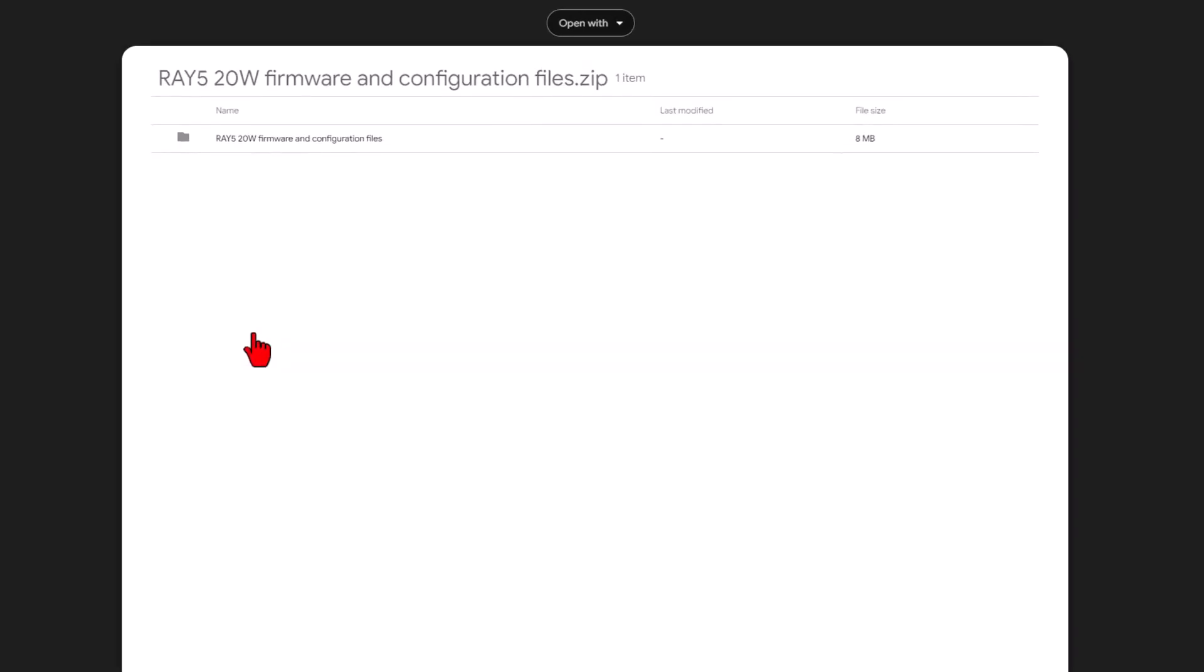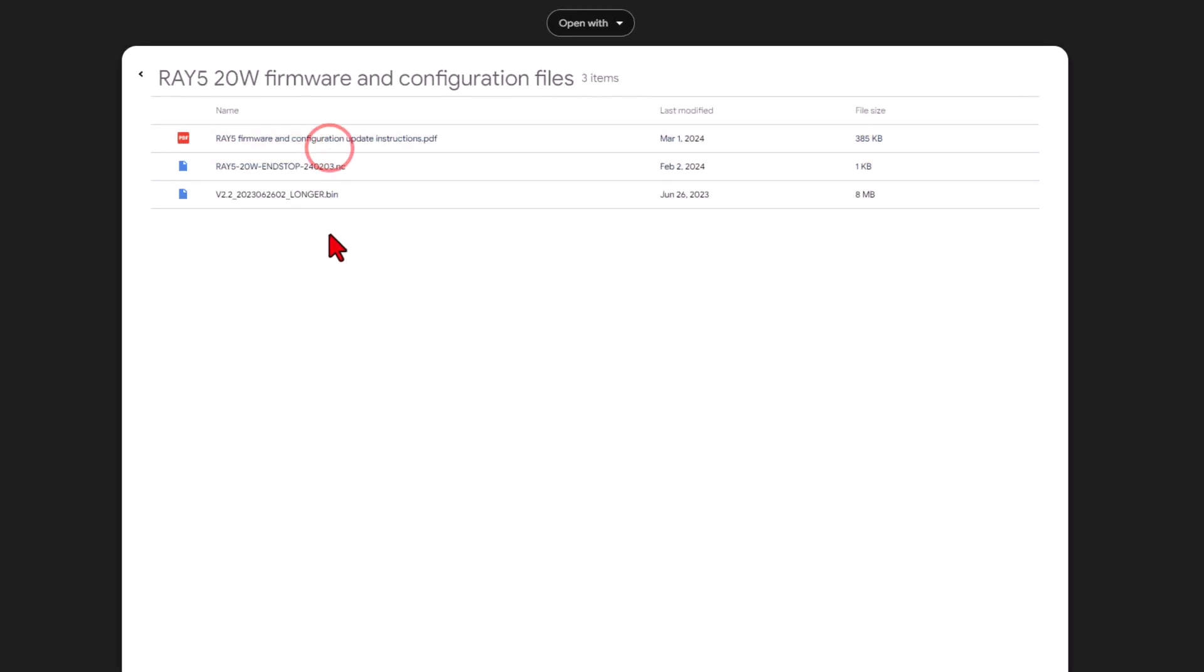Now this is what I first came here for, was the firmware. Friends, when we opened this, it is version 2.2. Guess what? I double checked my laser. It is already up to date, so I can skip that step.